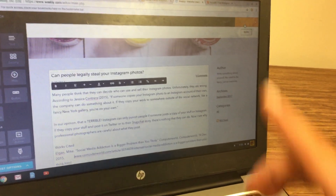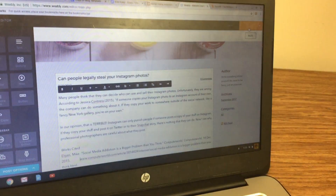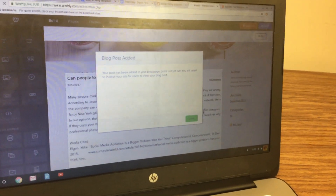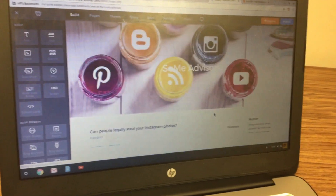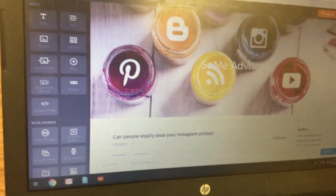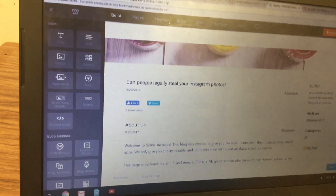Then go ahead and post it — click 'Post' up at the top, then click 'Close.' Now you've got that post.